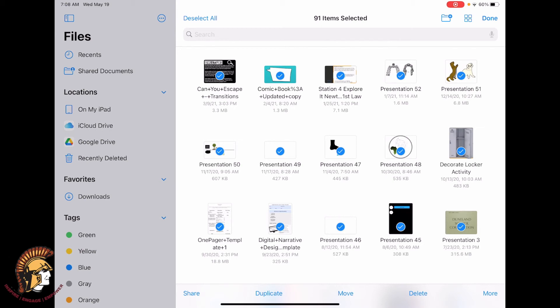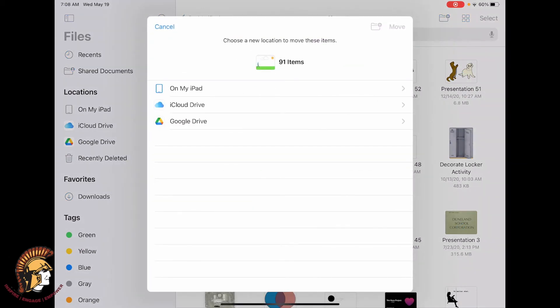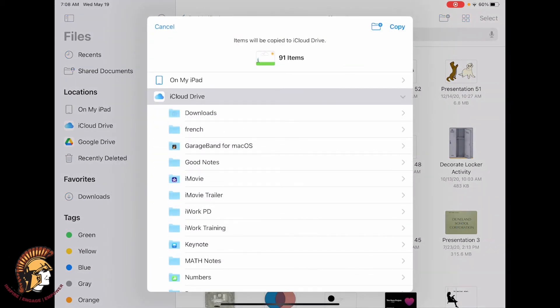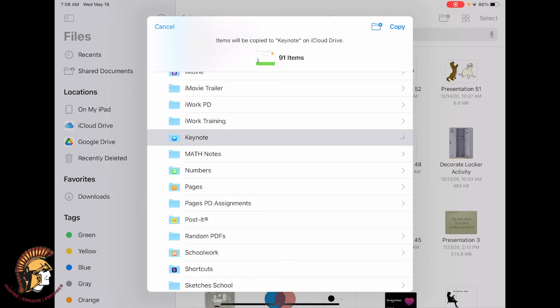Then you can tap move at the bottom of the screen and choose iCloud Drive. You can either just move it to the iCloud Drive in general or you could pick the specific folder that goes with the type of document or file you're trying to move. In this case, these were Keynote files. Then I would tap copy.